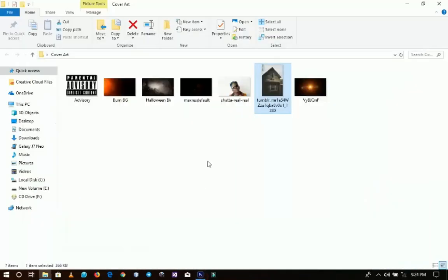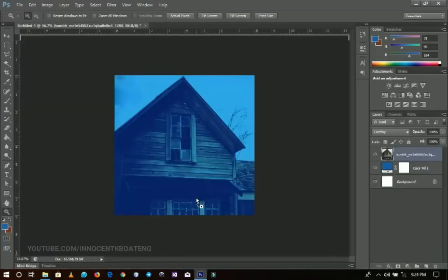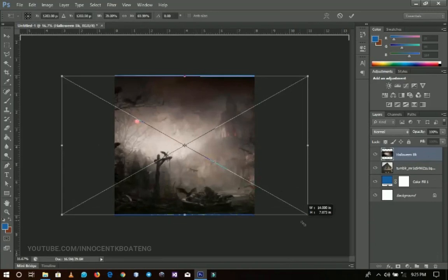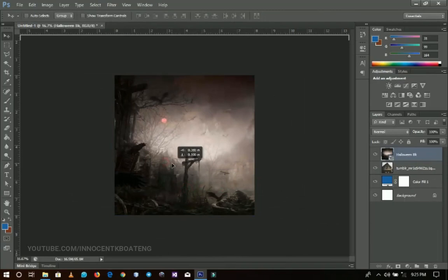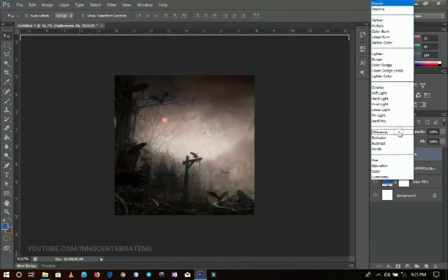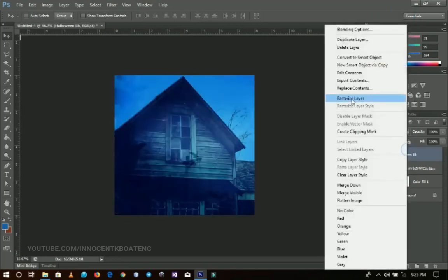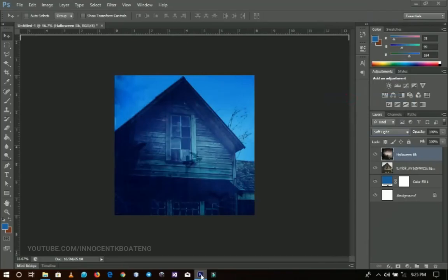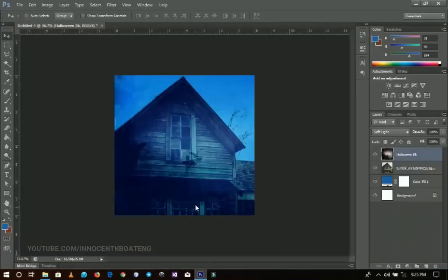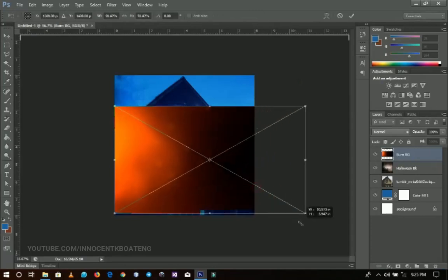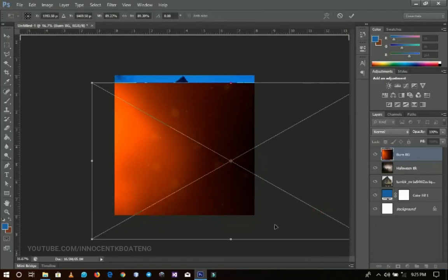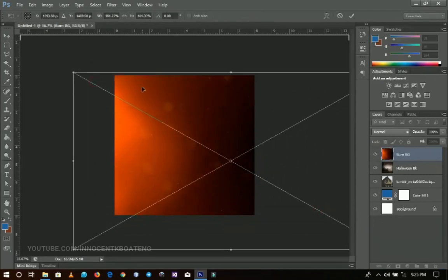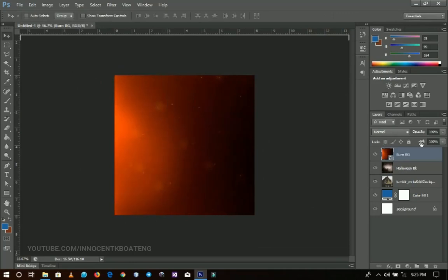Next I'm going to bring in this Halloween background that I downloaded. I resize it and position it because I want only this part of the background. I go to the blending mode and set this to Soft Light. I right click, rasterize, and I have this one also. Next I bring in the burn background and resize it and position it somewhere around here.